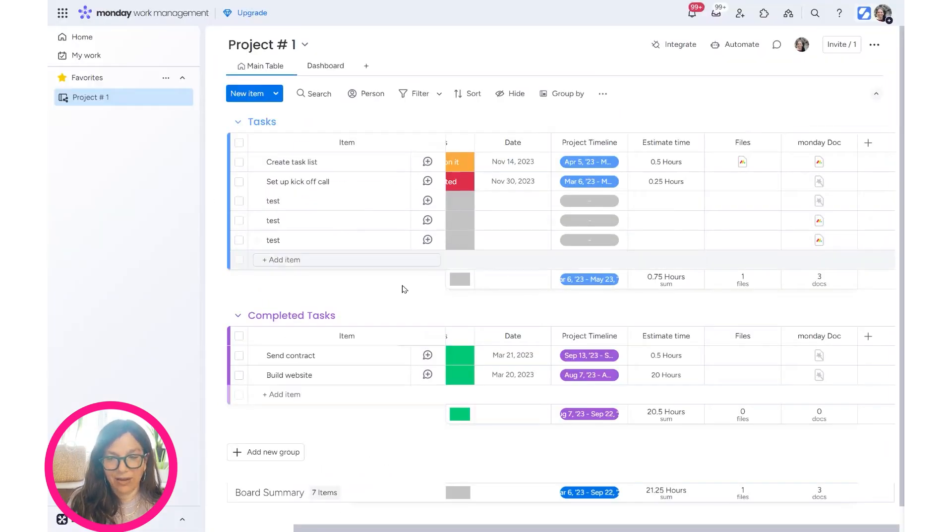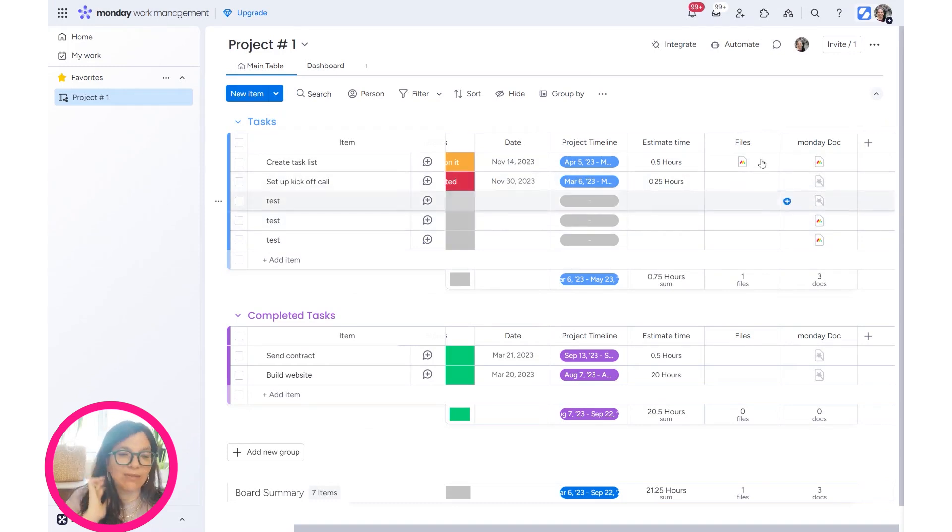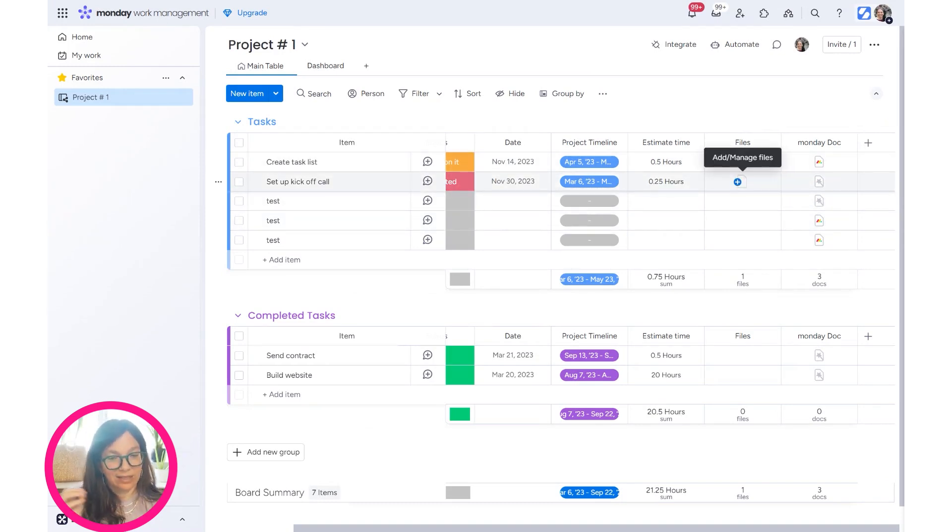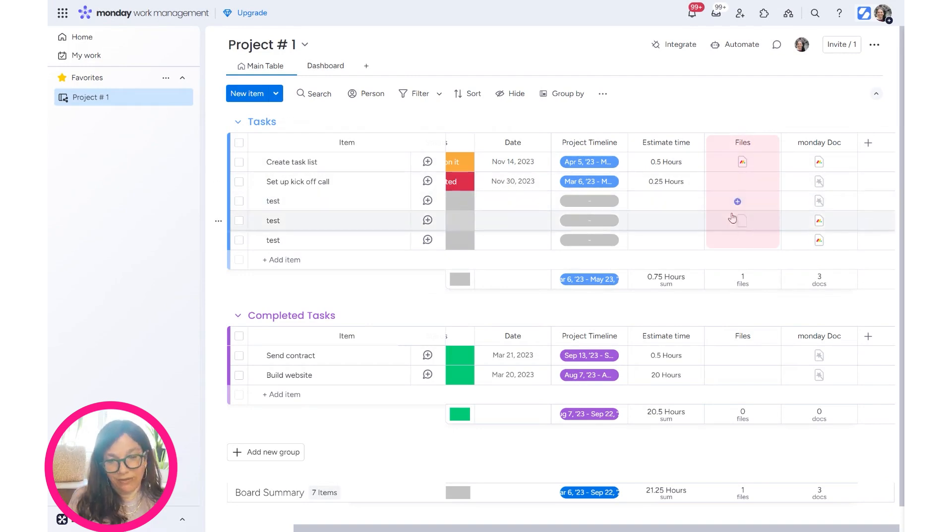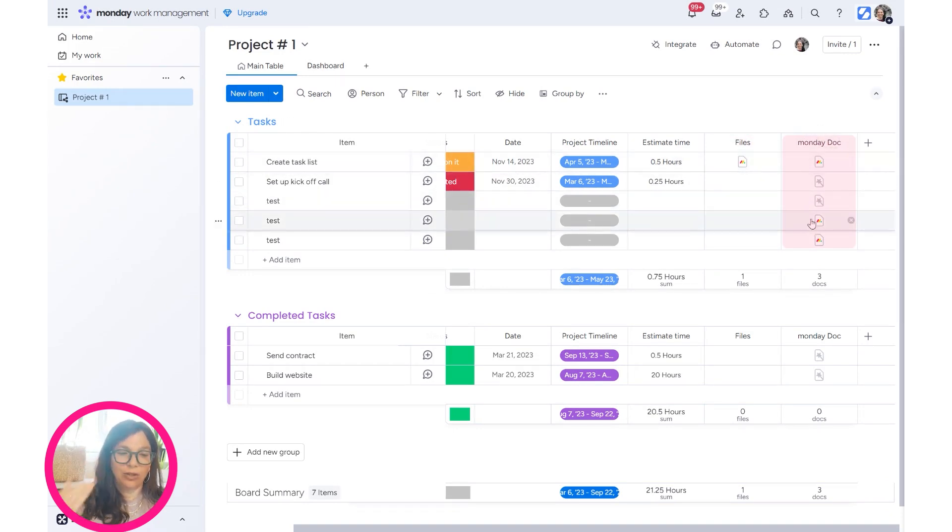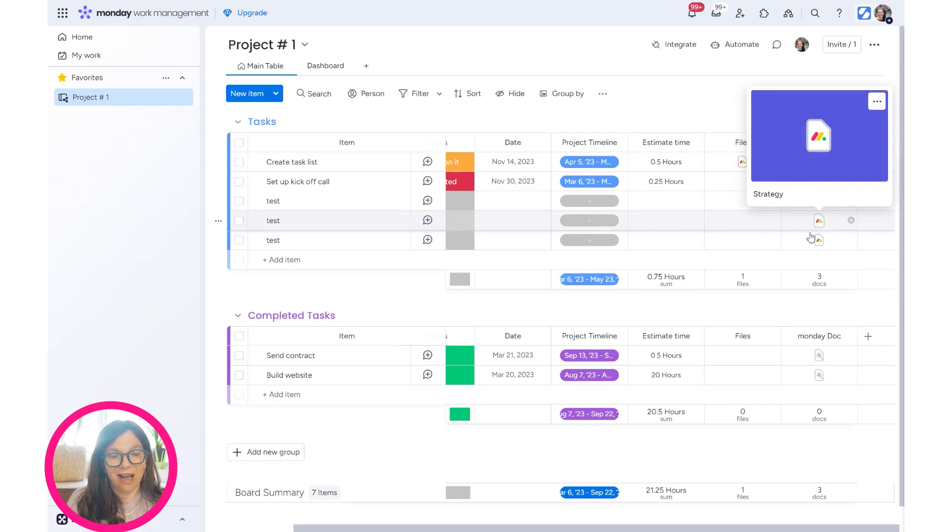Just to summarize, if you have a few different file columns, different monday templates, you want to use a File column. But if you want to have one template for this column that you use every single time, you use a Monday Doc column.